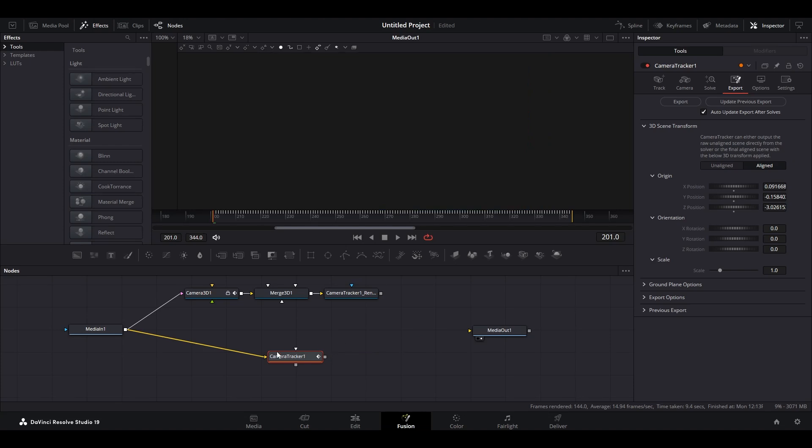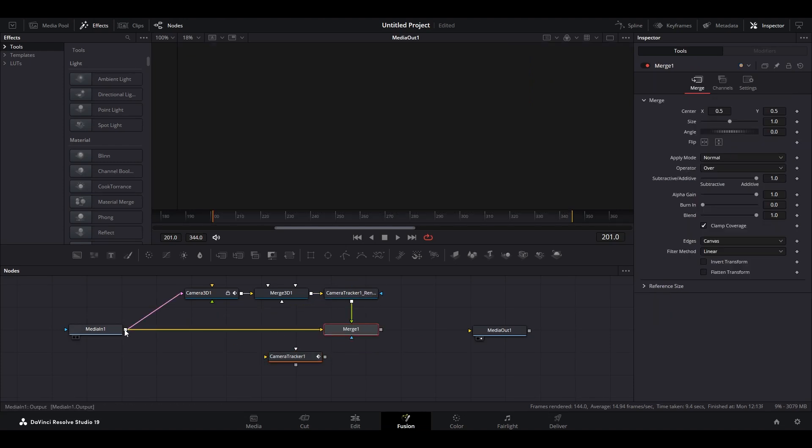Disconnect the bottom Camera Tractor from both Media Nodes, then connect the end of the other Camera Tractor to the end of Media 1.